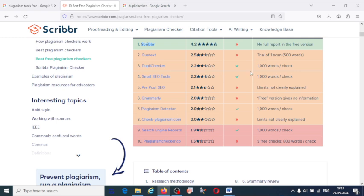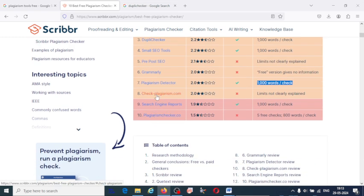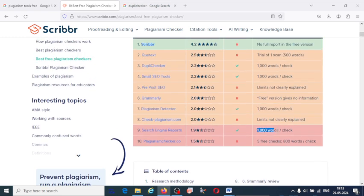Plagiarism Detector — like DupliChecker and Small SEO Tools, you can check 1000 words per check. Check Plagiarism also has a limitation not clearly explained, but it is limited to some words. Search Engine Report is also completely free but limited to 1000 words per check. Plagiarism Checker offers 5 free checks up to 800 words each; after that, you have to pay.